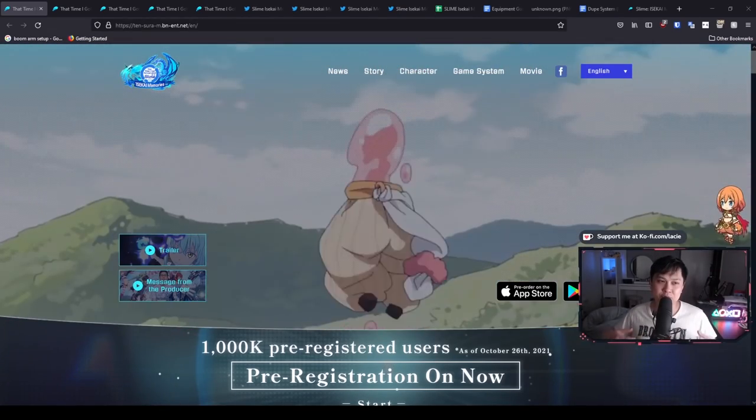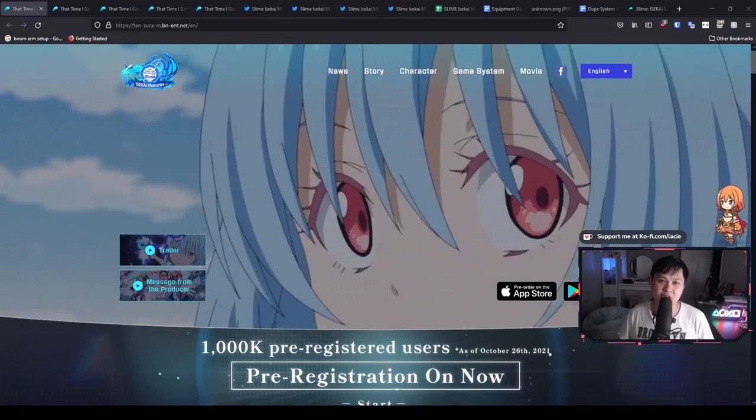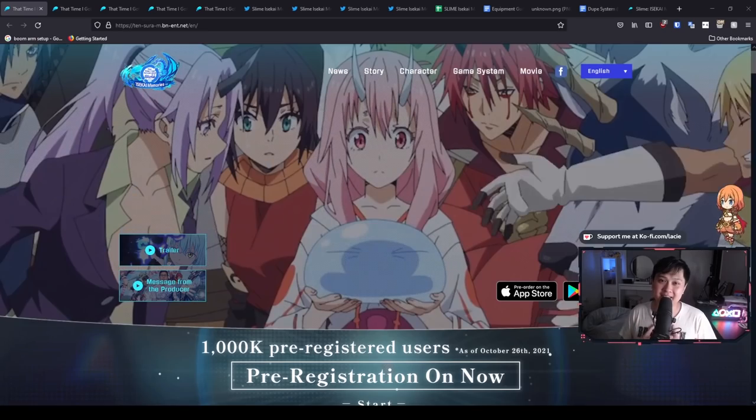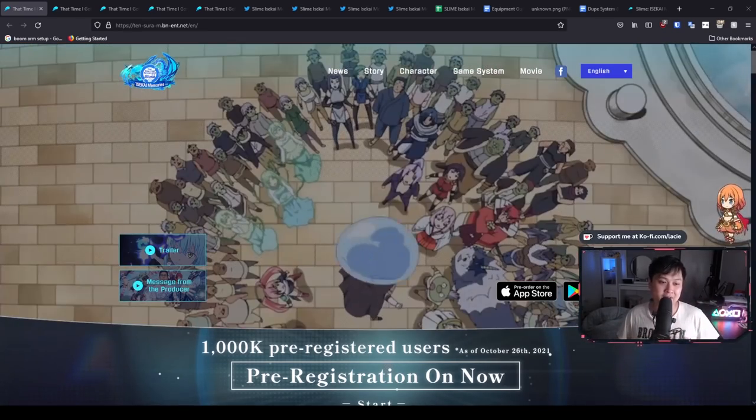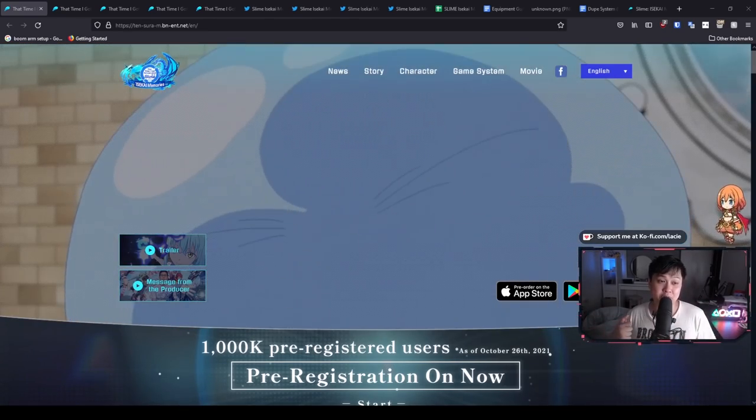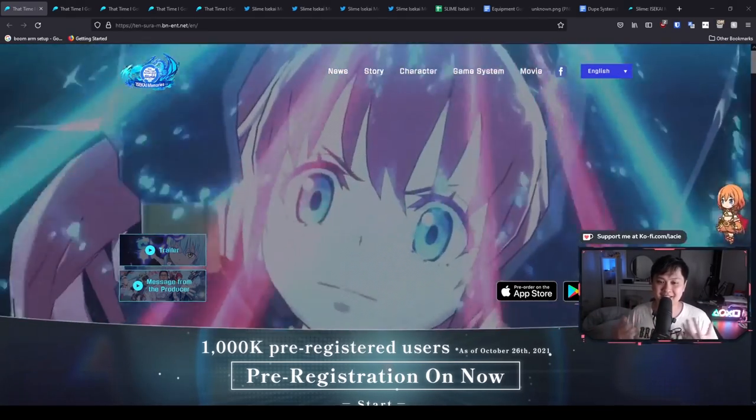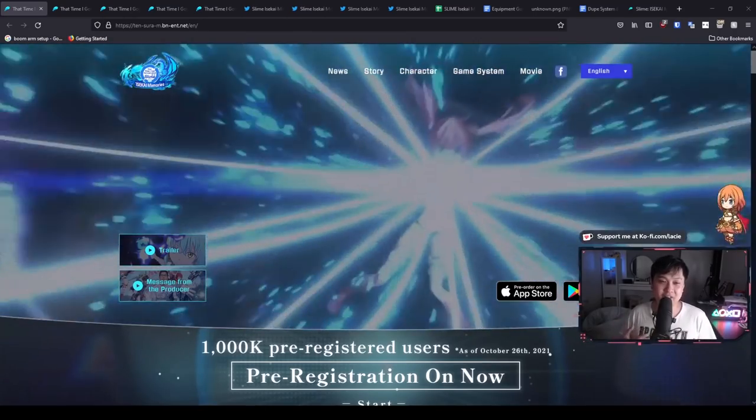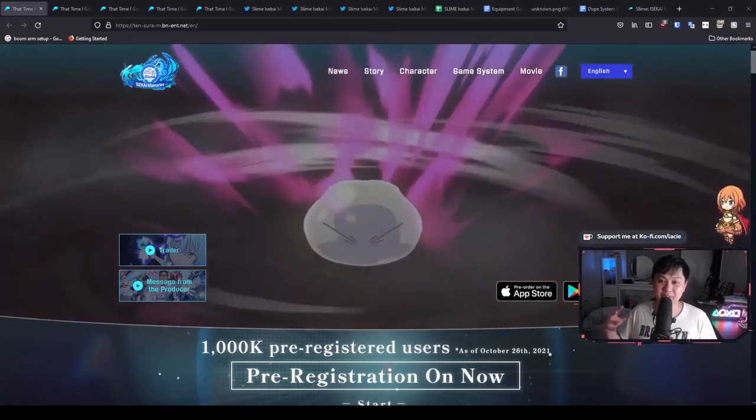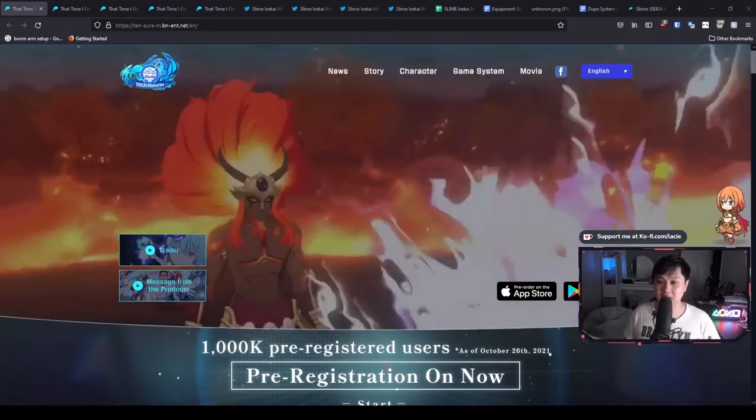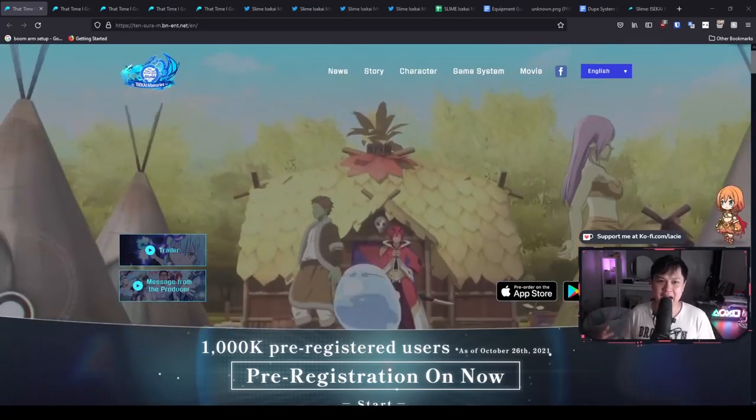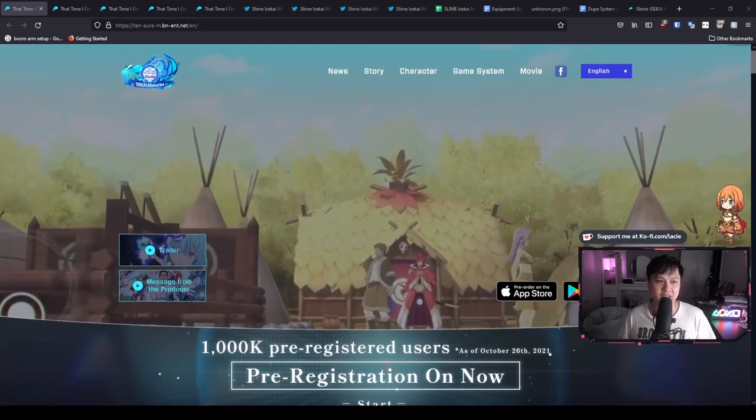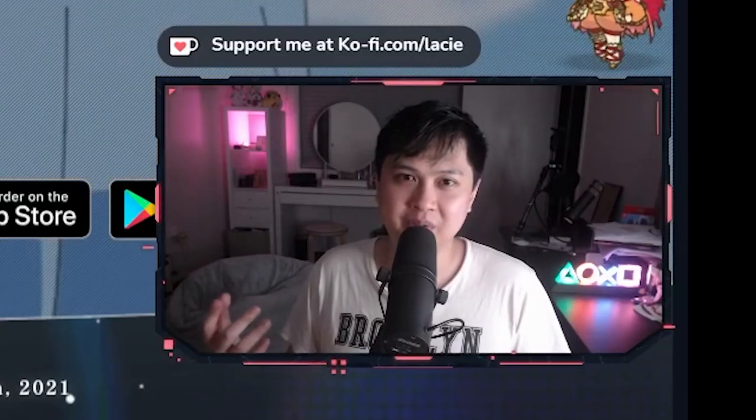Hi, welcome to a Slime Isekai Memories video. My name is Lace and today we're going to be talking about the game's launch, because the developers kind of suddenly sprung it on us like out of nowhere because we thought it would be a little bit later, but then I think like a few hours ago, they were like, actually, we're going to release it tomorrow.